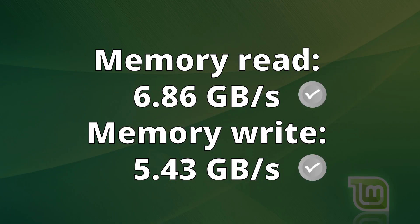In memory read and write tests, the values were also average, indicating that there is no efficient memory access management in this distribution.